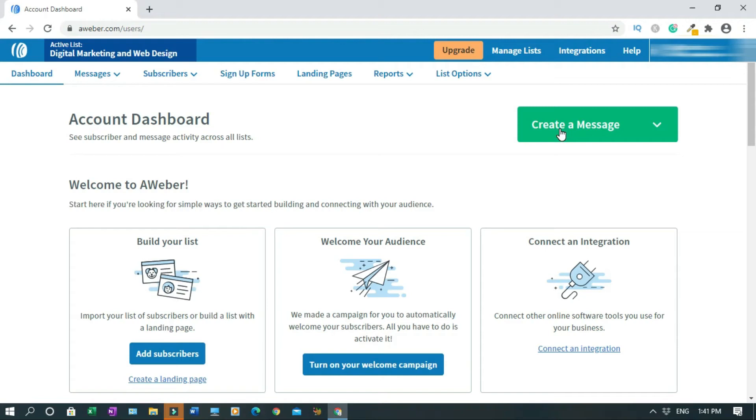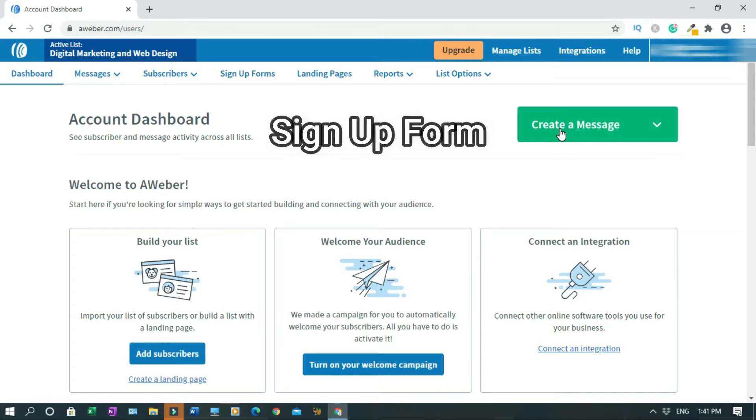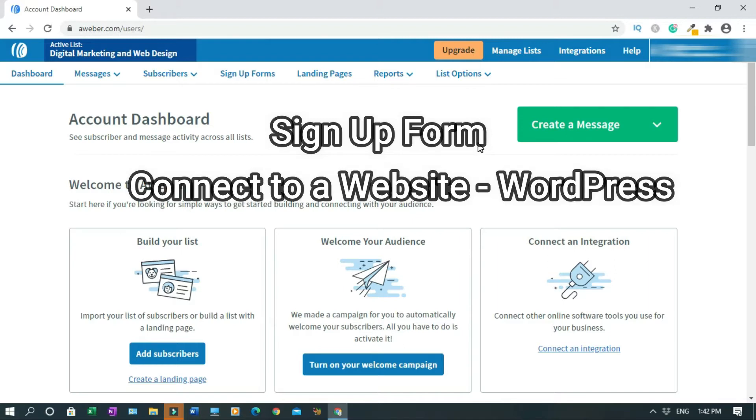In this video, I will show you how to create a signup form with Aweber. Also, I will show you how to connect this signup form to your website.